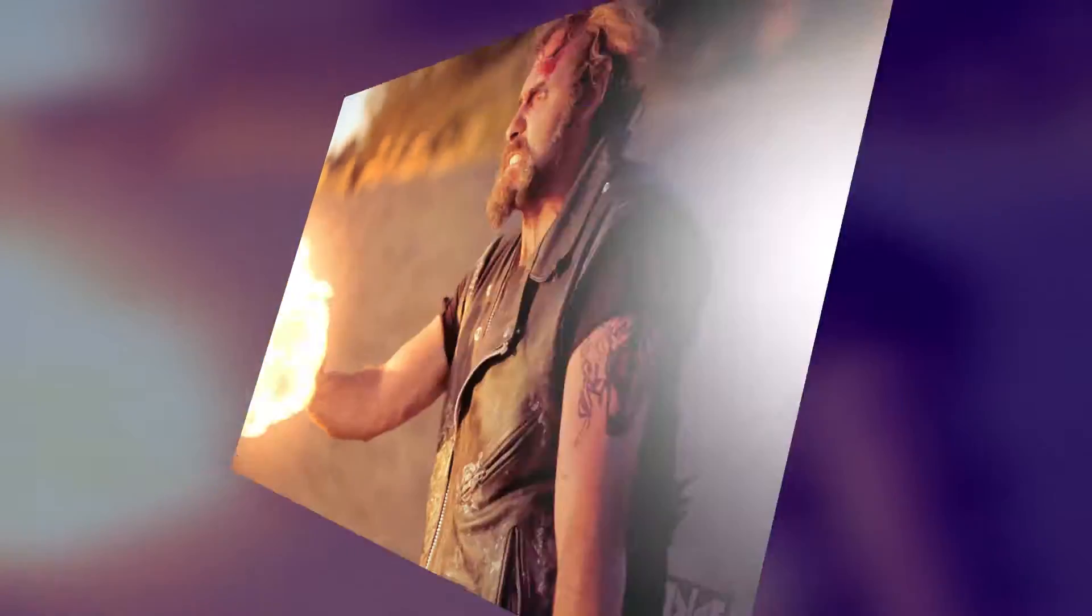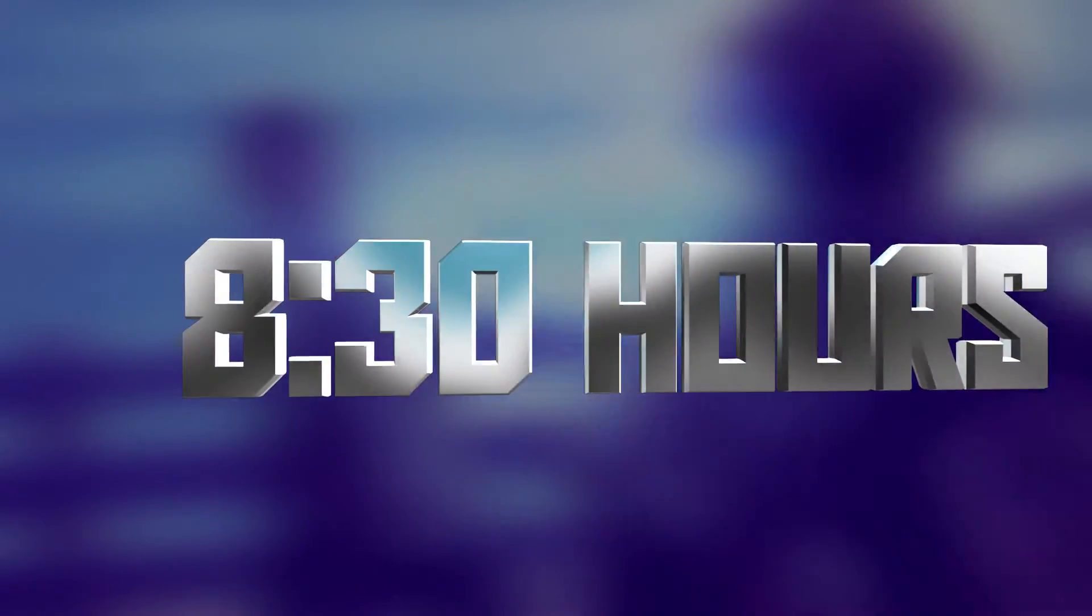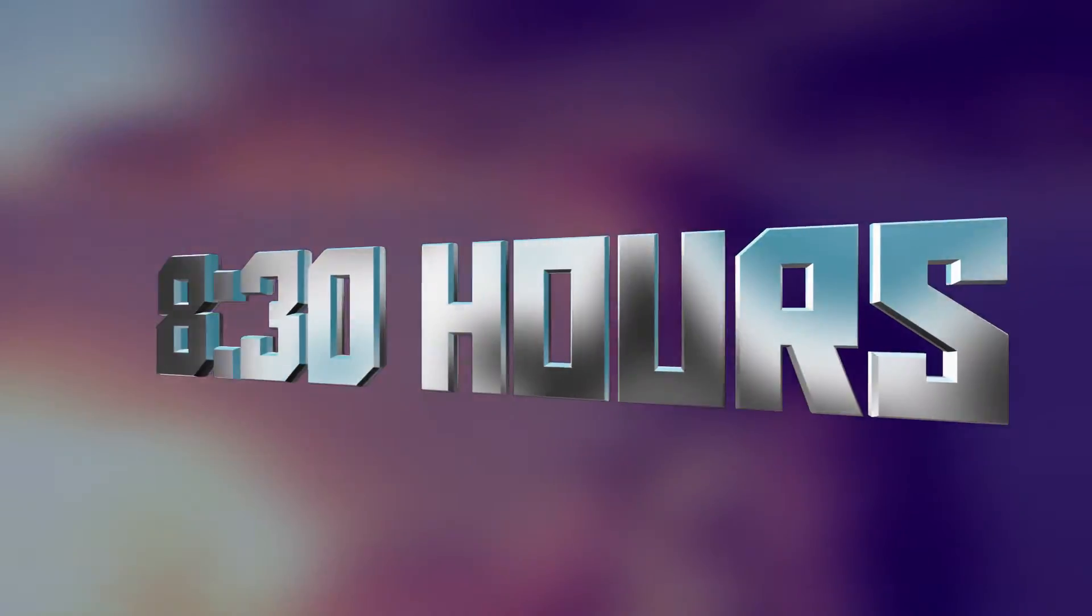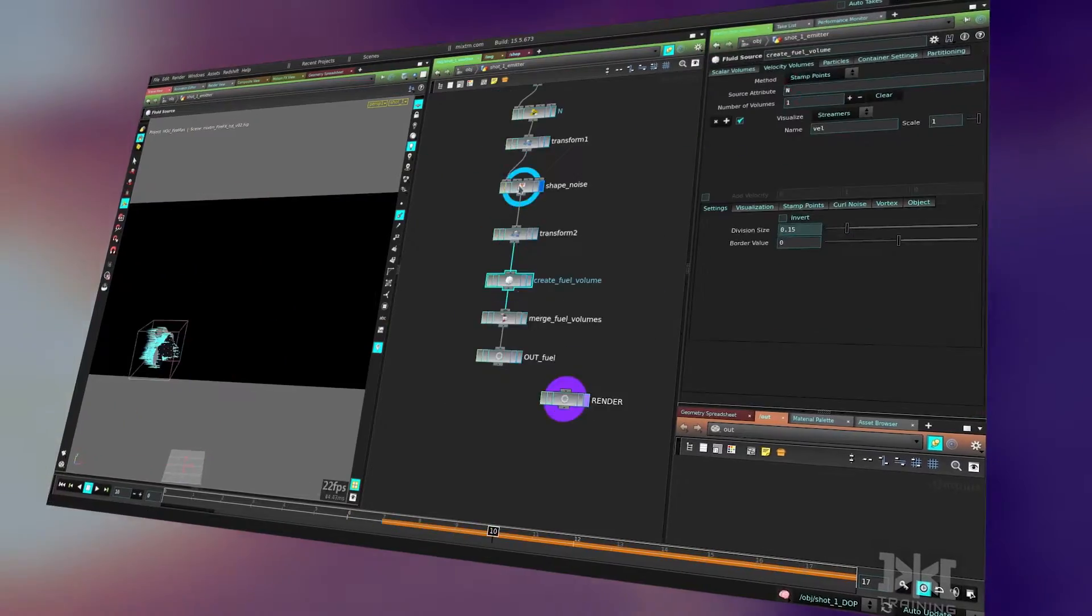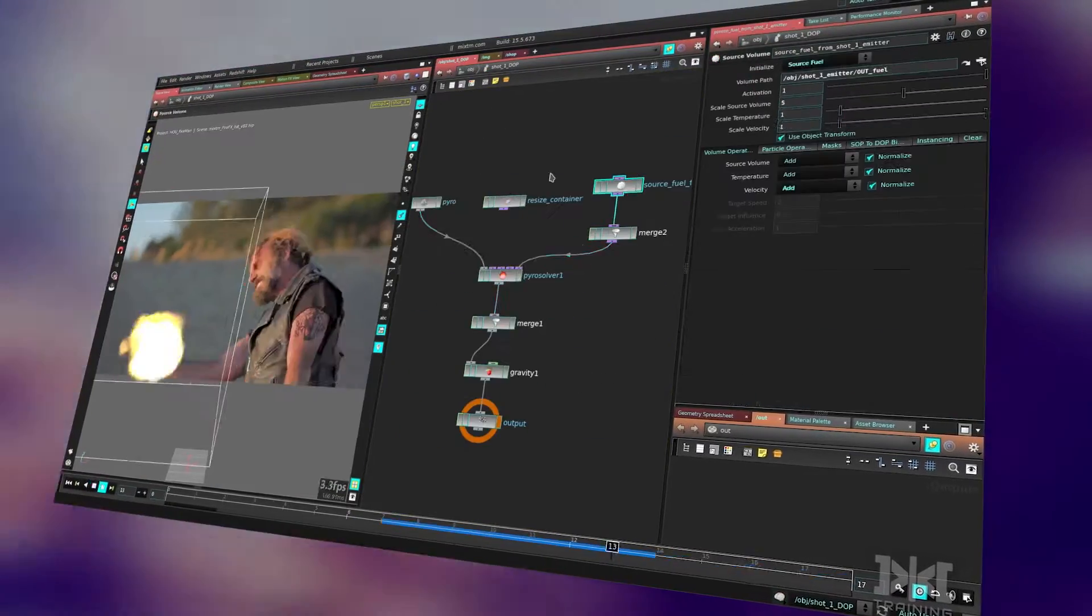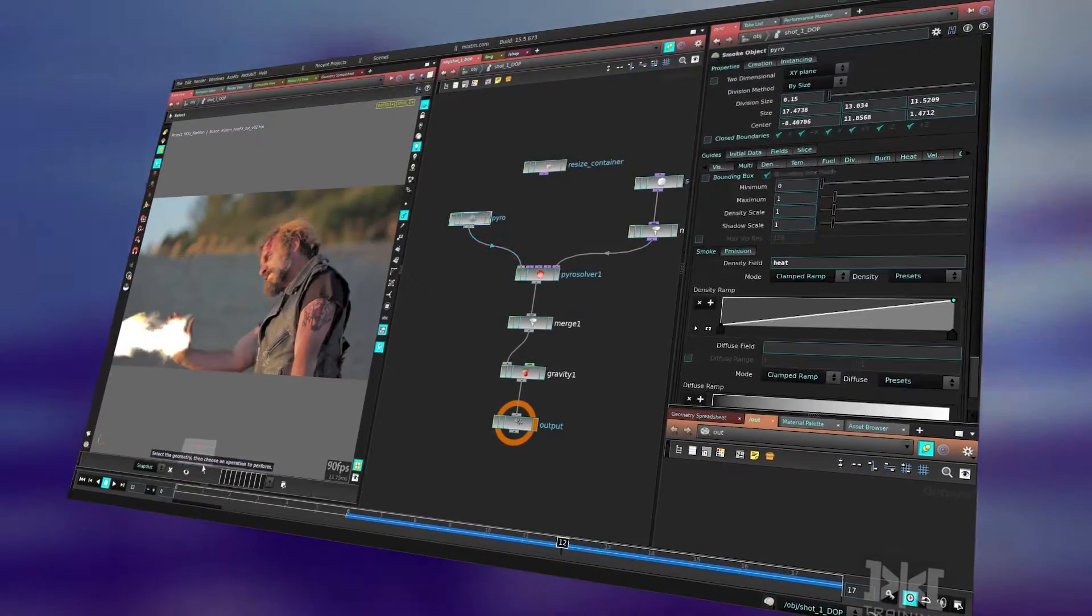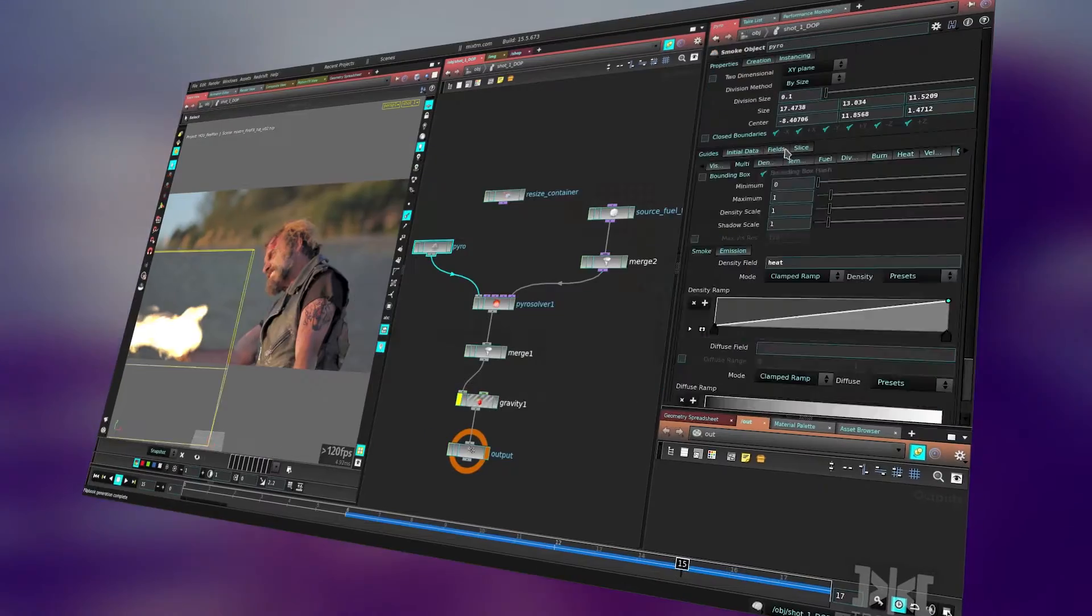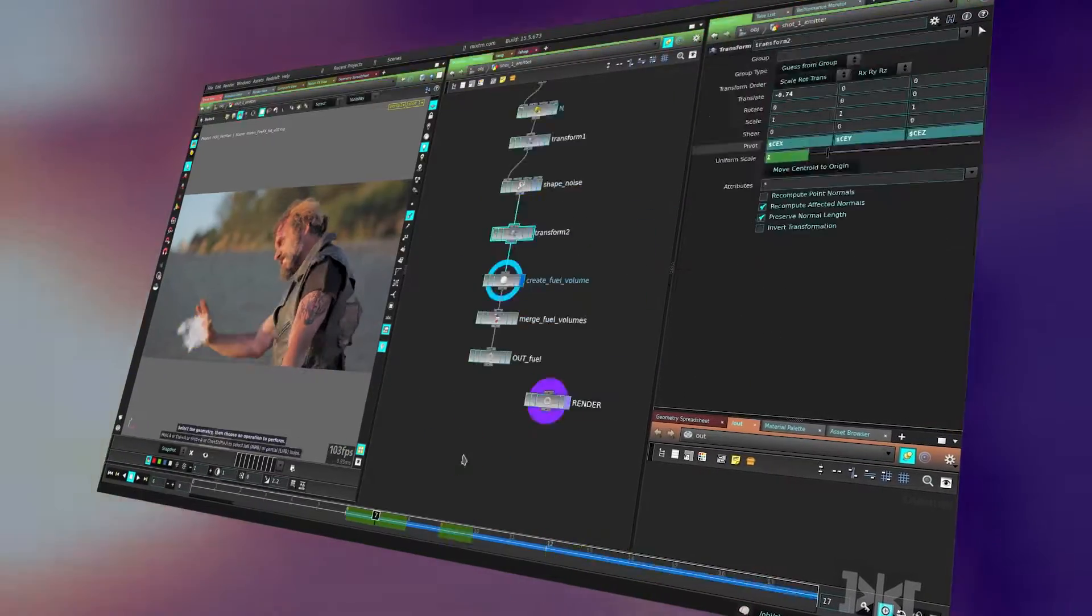This is eight and a half hours of amazing training. You will see every step of the process since nothing is remade. We will do everything together from the first node in Houdini to the final composite.